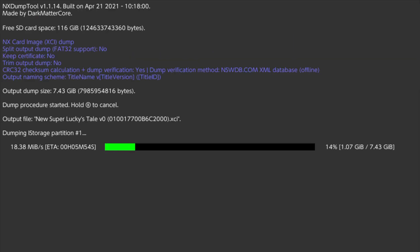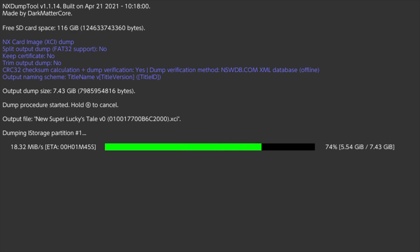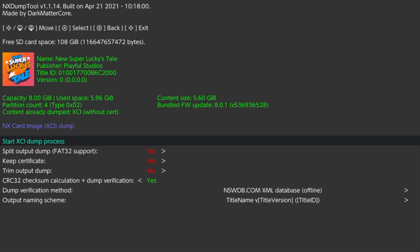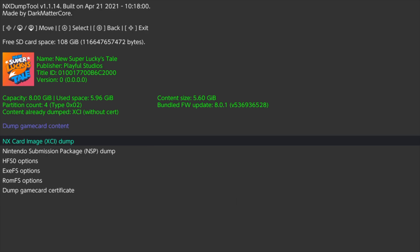Be aware that some of these games are kind of large and may take quite a bit of time for the dump process to complete. Just be patient and let NX Dump Tool do its magic. When the process is complete, you can press any button to continue. Then just press the B button to go back to the main menu of NX Dump Tool.